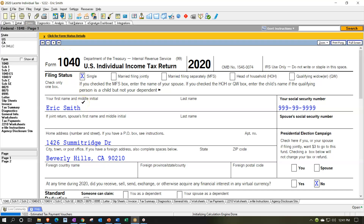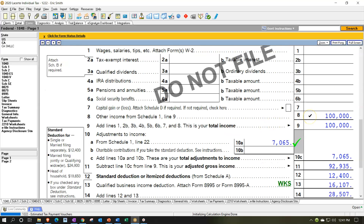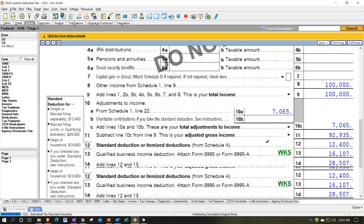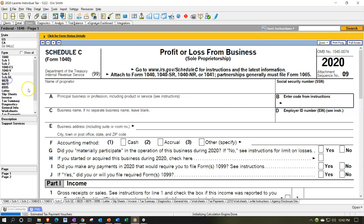Our starting scenario is Eric Smith, a single filer living in Beverly Hills 90210. We have Schedule C income flowing into the first page — the net income on the Schedule C flowing through as $100,000 on line 8. Then we have half of the self-employment tax deducted as an above-the-line deduction of $7,065, giving an adjusted gross income of $92,935. Standard deduction is $12,004, and the qualified business income deduction is $16,107, giving taxable income of $64,428. This information flows from the Schedule C.